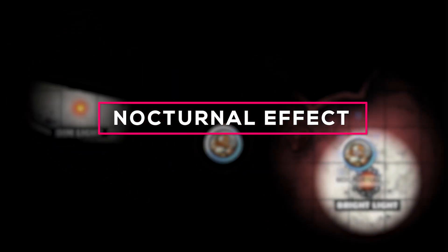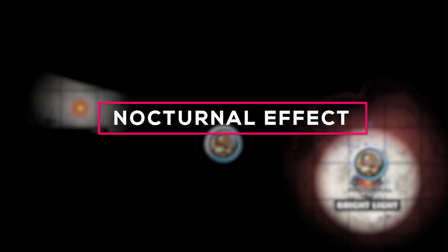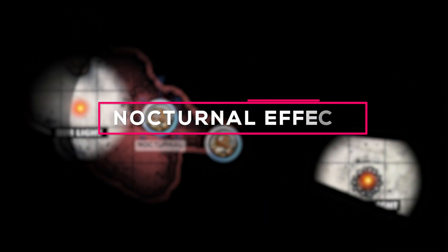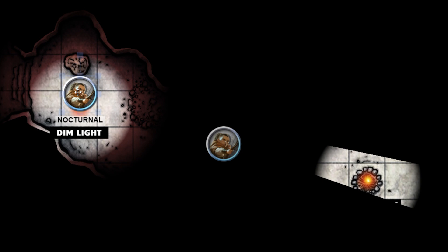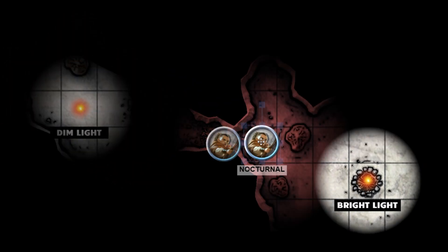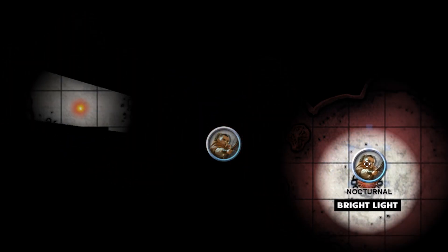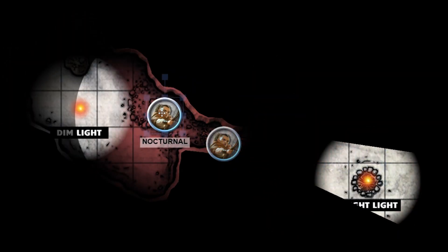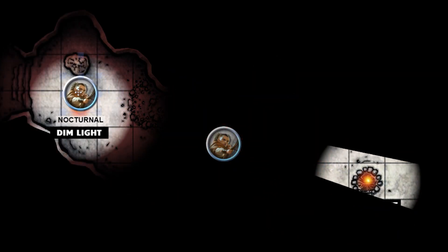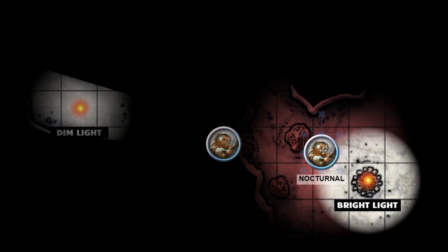If you're using dynamic lighting, Nocturnal is a night vision effect you can apply to your tokens that makes darkness appear as dim light and dim light seem bright when within range.